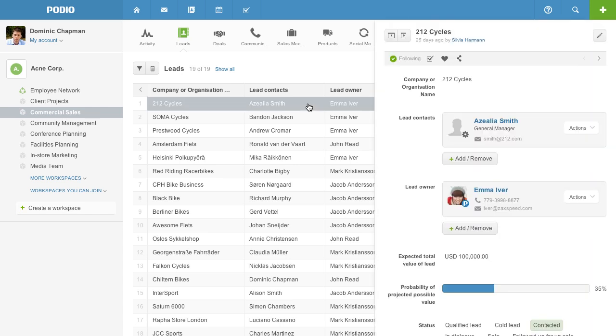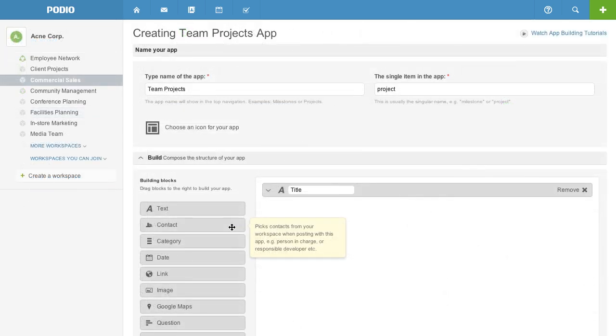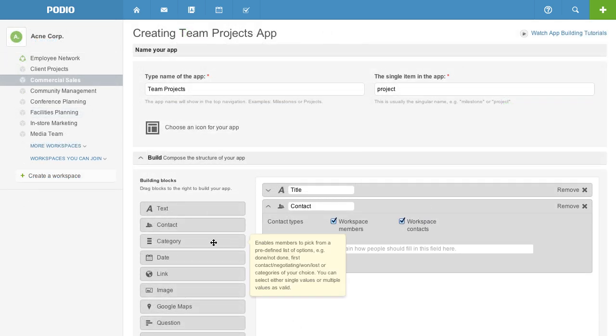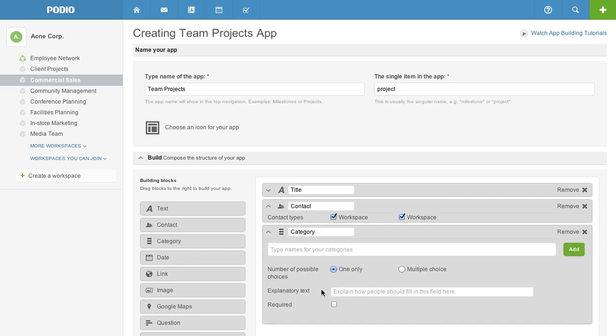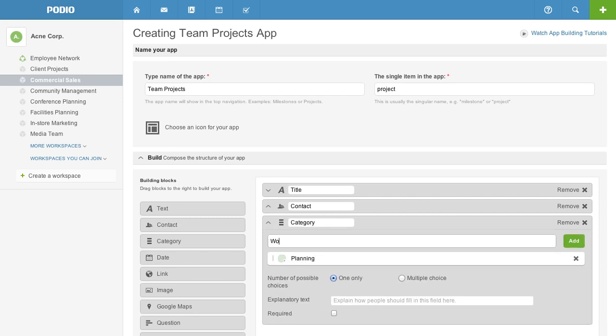You can even build your own app on Podio to suit however you work with absolutely no technical skills. It's even faster than creating a spreadsheet with the simple drag and drop app builder.